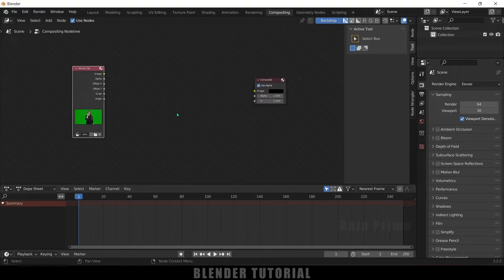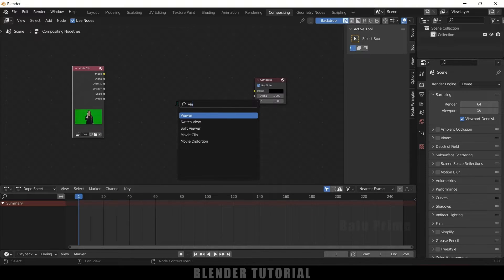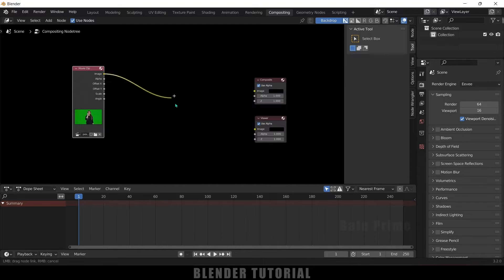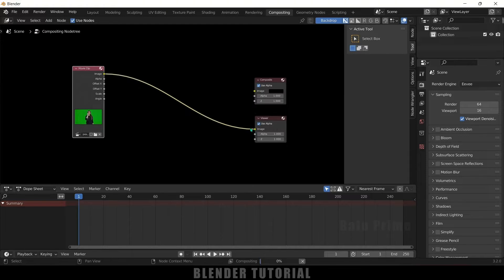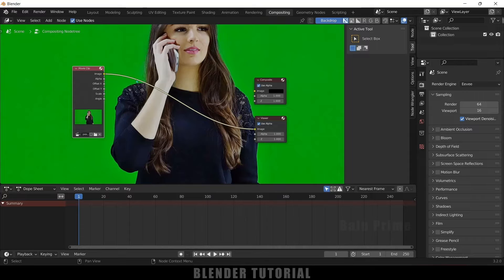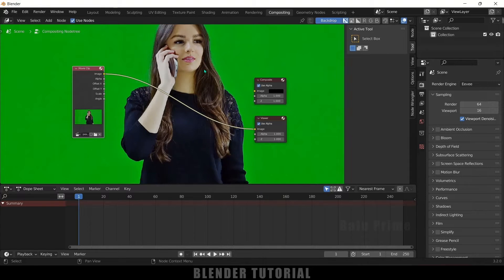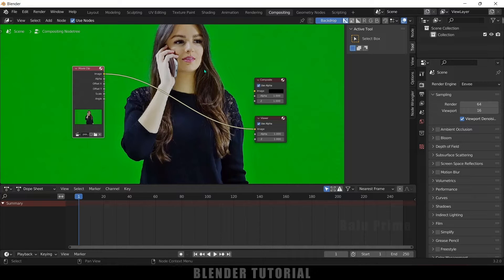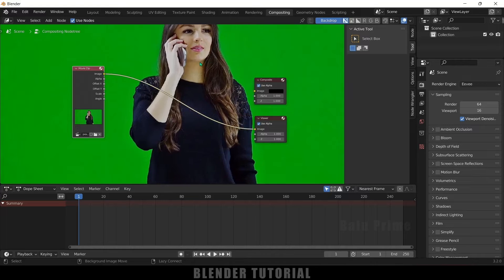For that I need to add a viewer node. So Shift+A, come to the search and look for 'view'. Select this viewer node and place it here. Now let me connect this image to the image of this viewer node. Now you can see we got our green screen footage at the background. If you want to zoom out, press V on the keyboard. If you want to zoom in, hold Alt key and press V. Holding Alt key, use middle mouse to pan around this area.